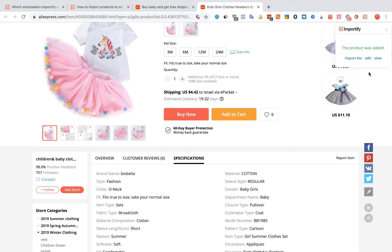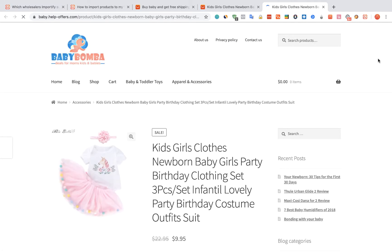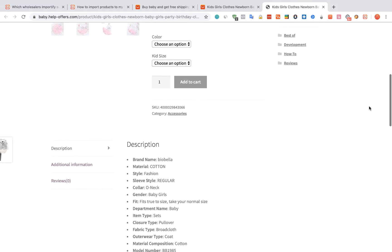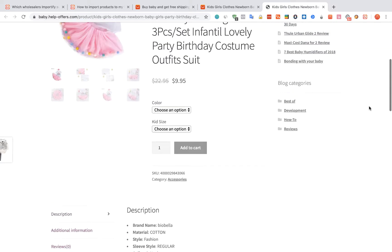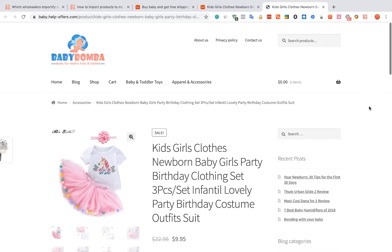After receiving the confirmation message, you can choose between the three options to check your product. Thank you for using Importify.